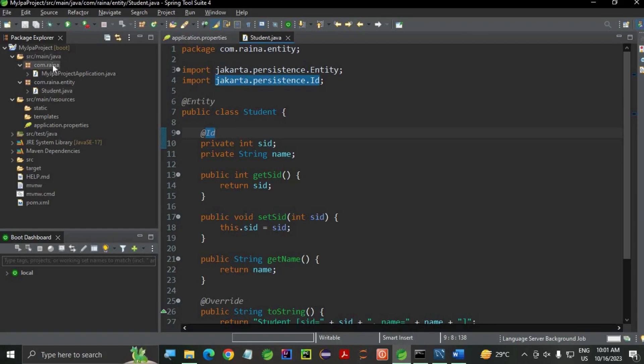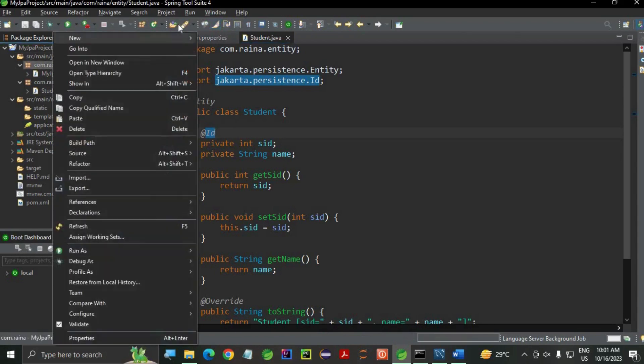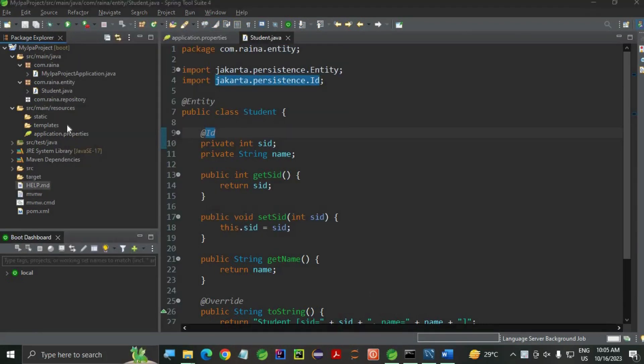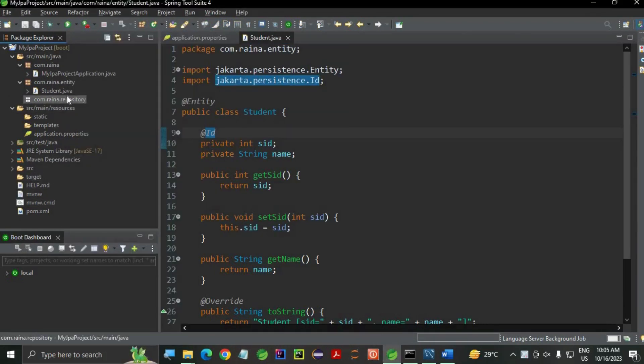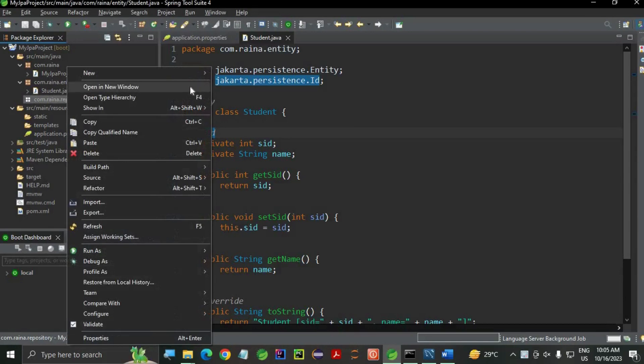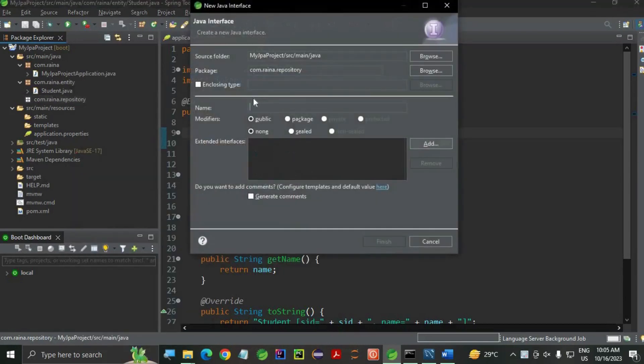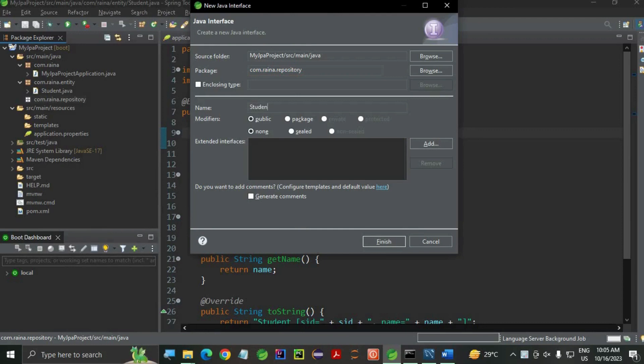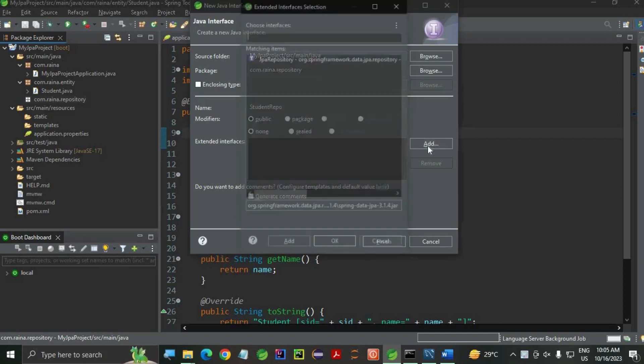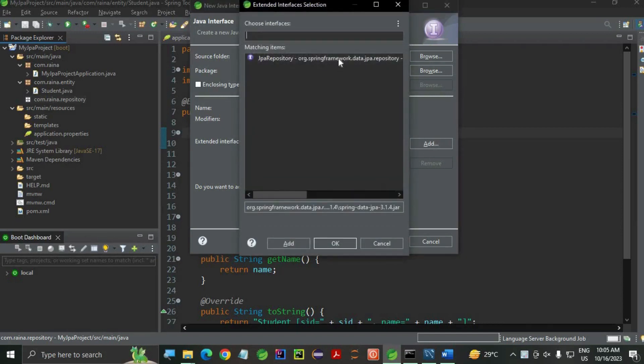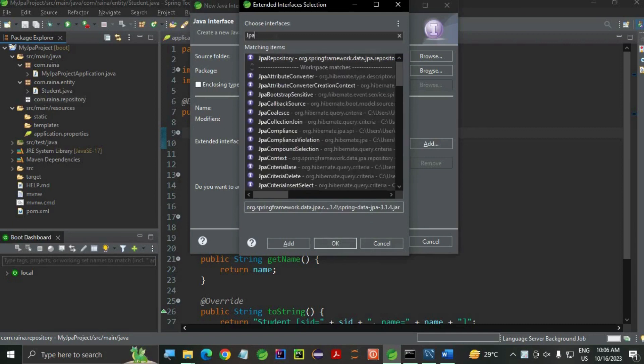Now, let's create the repository interface. Right click, Interface. Package is repository. StudentRepo. Now, I'm going to add JPARepository, which will have all the inbuilt methods. You can search from here as well: JPARepository. Finish.